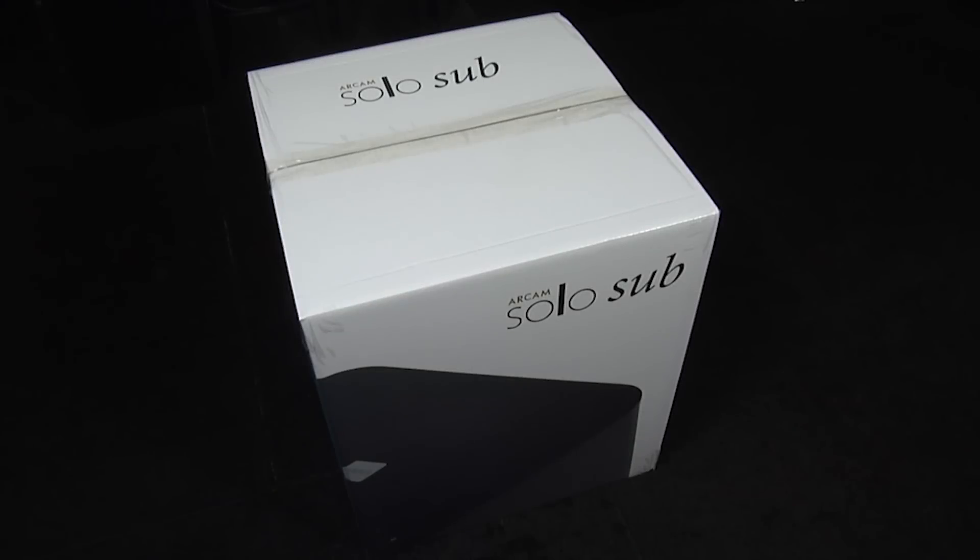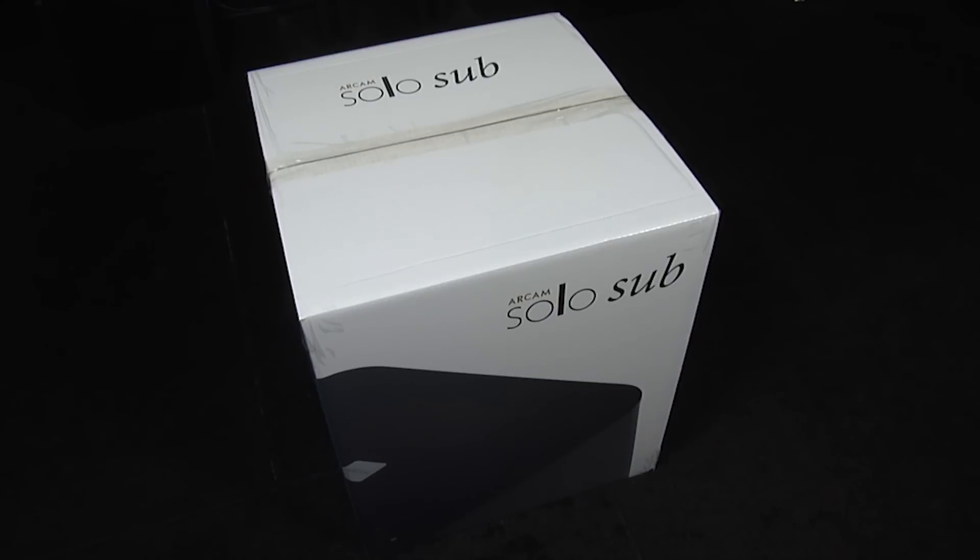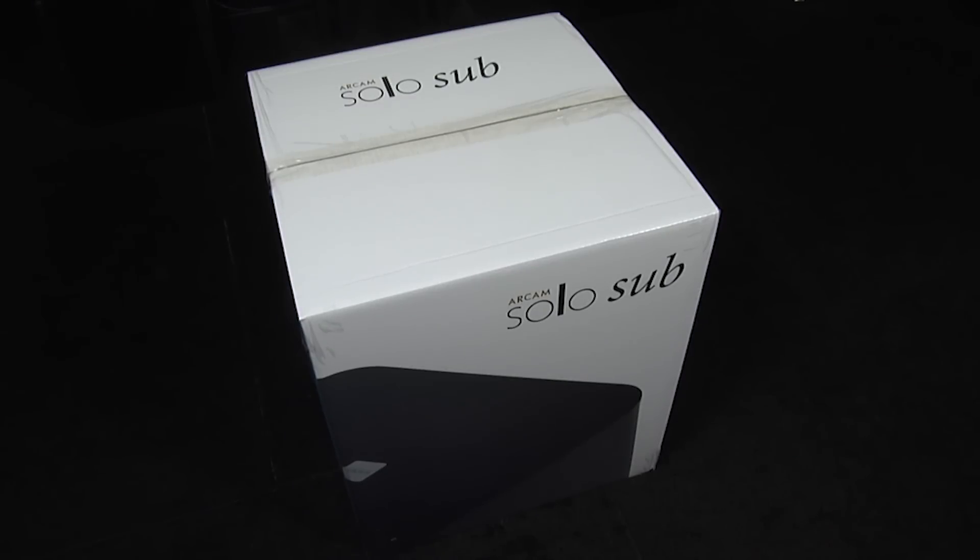ARKAM also make the Solo Sub, which is a subwoofer designed to be used in conjunction with the Solo Bar Plus. It retails for around £449, although if you buy the two together you can get them for about £1,000, saving you about £150.